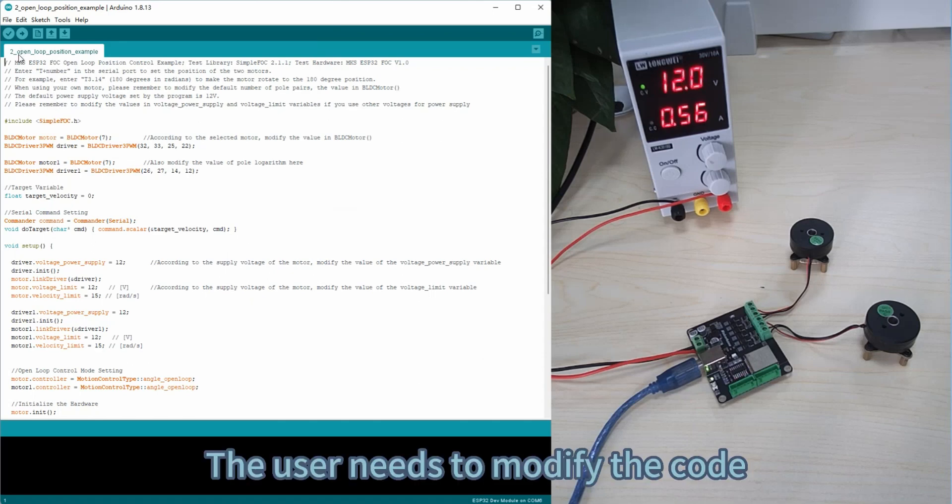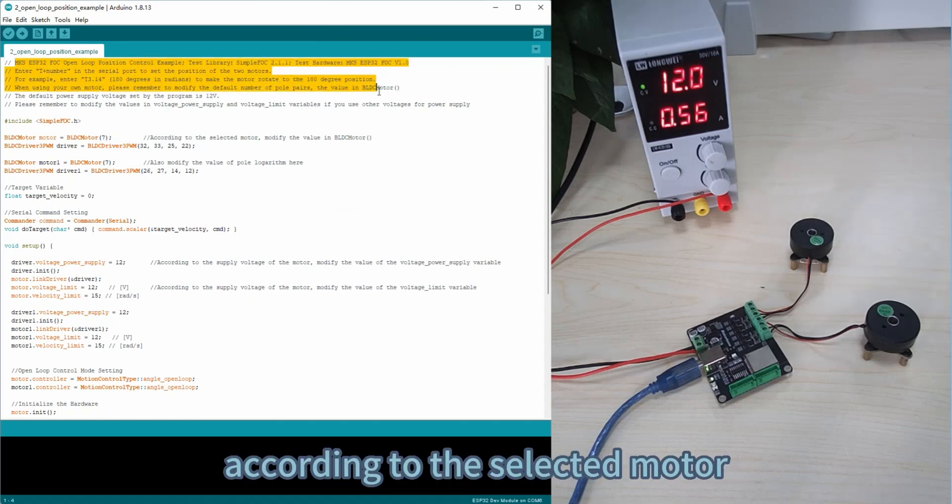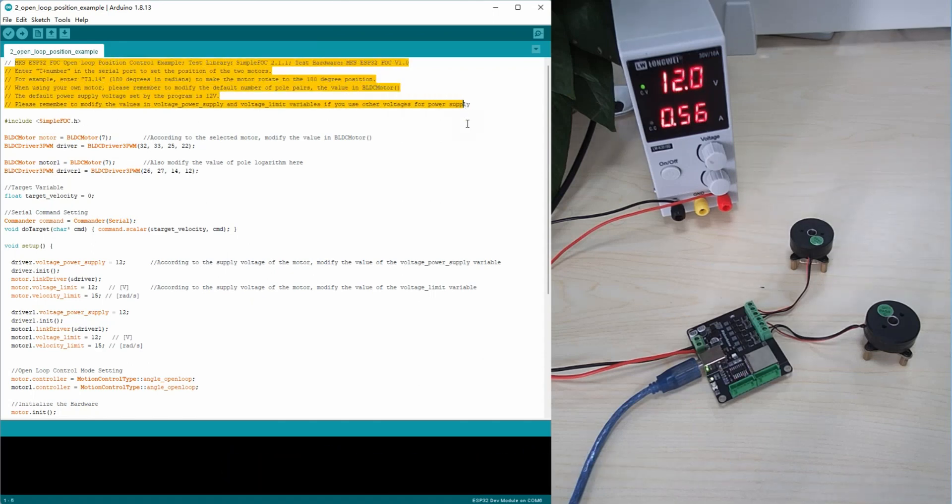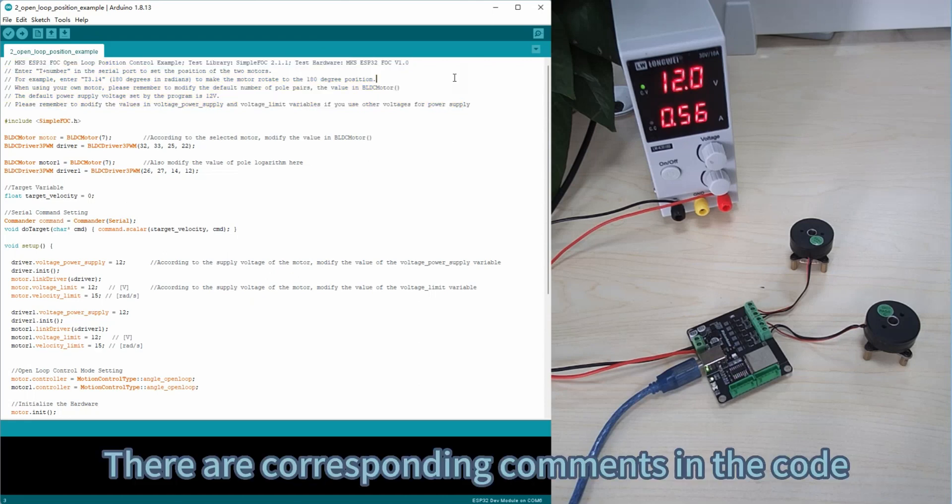The user needs to modify the code according to the selected motor. There are corresponding comments in the code.